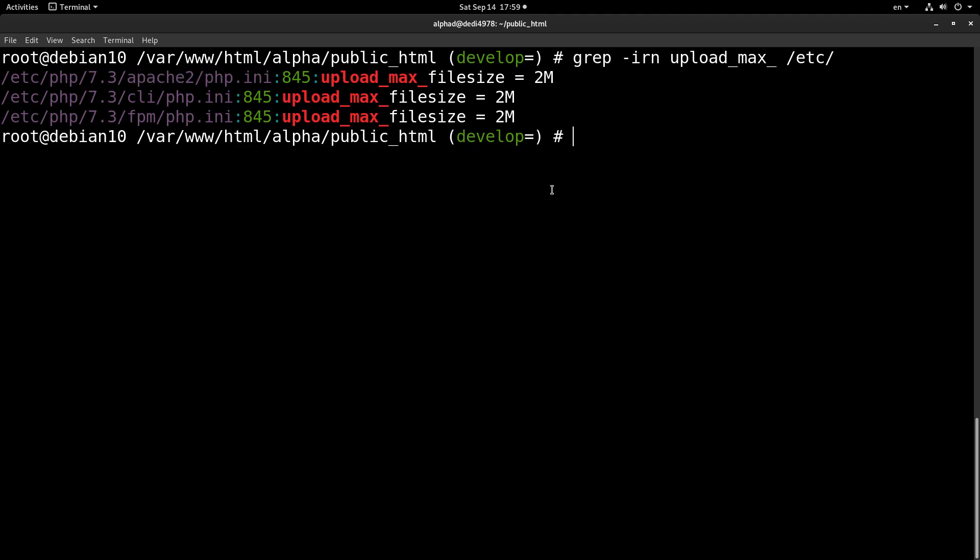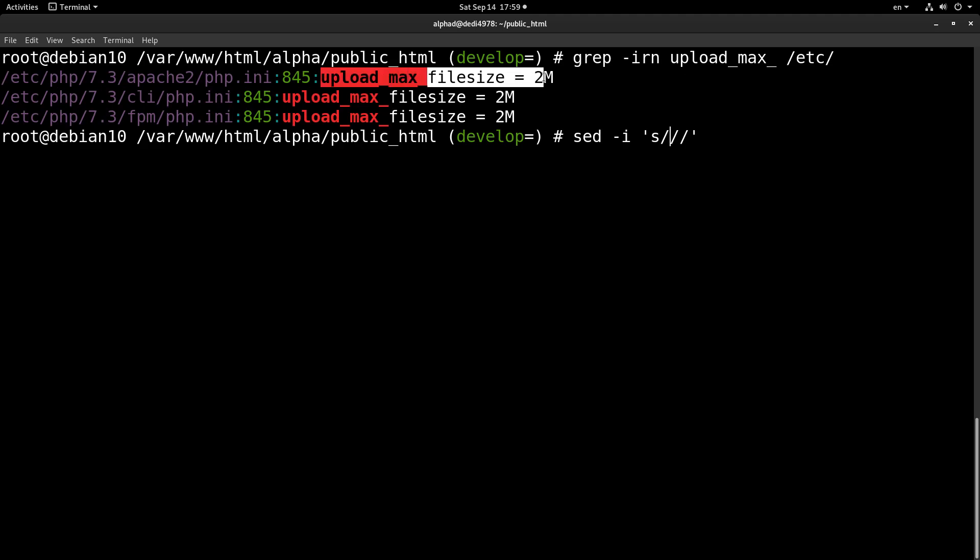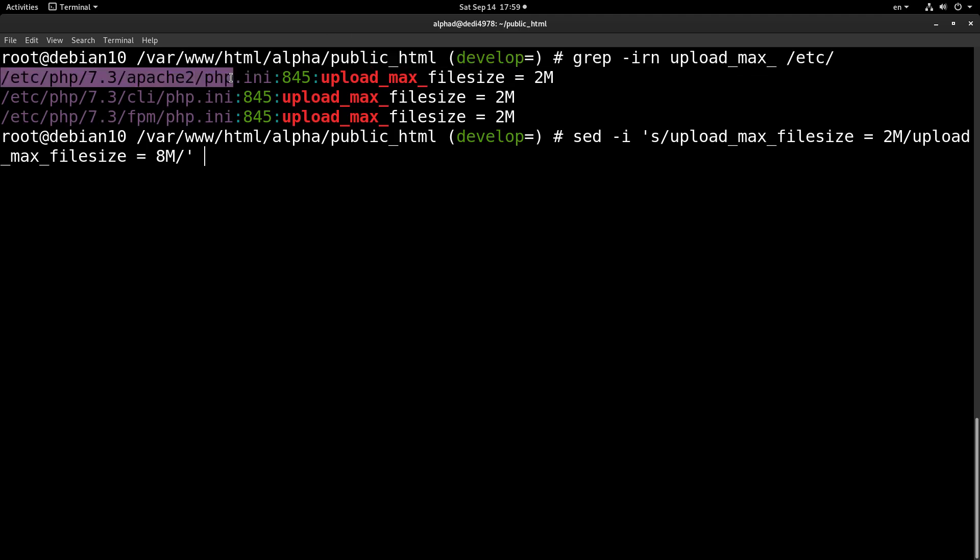So this is the file that we have to modify in order to fix this setting for our Drupal installation. So what we have to do is just run a sed command in place, and we want to substitute. As you can see, many of my videos include using sed, so it is something that I strongly suggest that you should get familiar with.